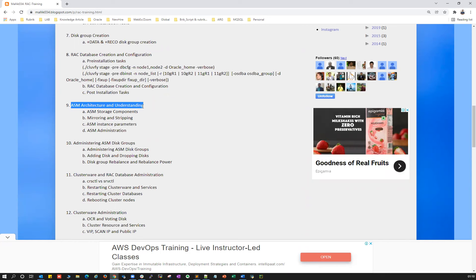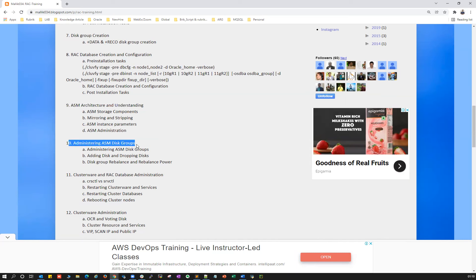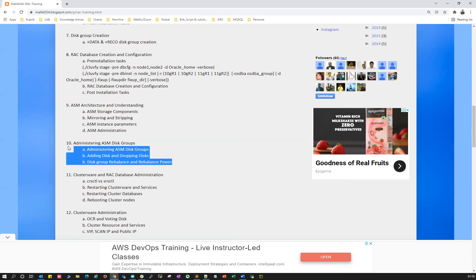Then we'll cover ASM architecture and internal understanding of ASM and RAC — how it works, the advantage of ASM with RAC clusterware, how many ASM instances, how many RAC cluster nodes, and the storage components of ASM internally. The ASM admin guide covers installation, administration, creating disk groups, dropping a disk, adding a disk, and monitoring disk group rebalance operations.